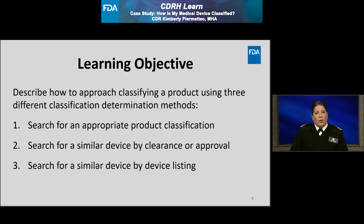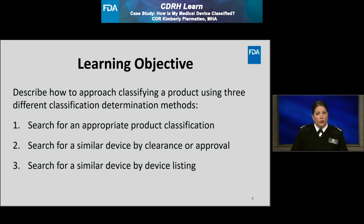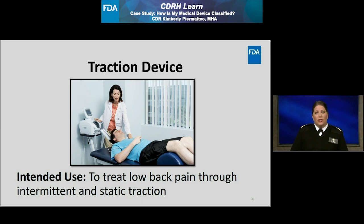The following learning objectives will be addressed within this case study. I will describe three different classification determination methods: one, search for an appropriate product classification; two, search for a similar device by clearance or approval; and three, search for a similar device by device listing. For this case study, I'm going to use a traction device as my example. The intended use of this traction device is to treat low back pain through intermittent and static traction.